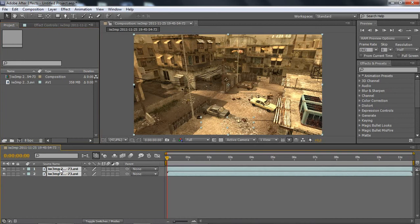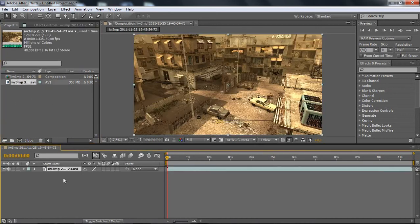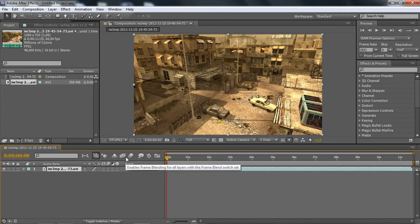That's what I'm going to be showing you. So just drag your Cinematrix into your composition. This is really simple, and it's like the same as a previous tutorial I did — how to delete the kill feed when it says kill feed in Cinematrix. Go and watch that if you want to know how to do that.